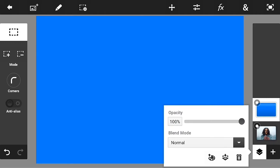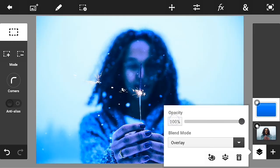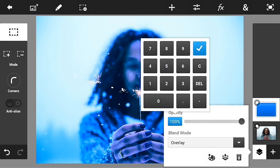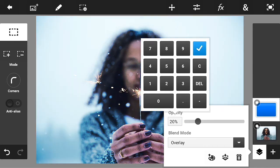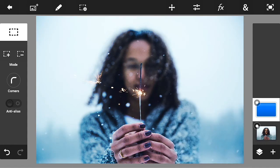Now what you're going to do is change the blend mode into overlay and change the opacity to about 20 percent, just like that.